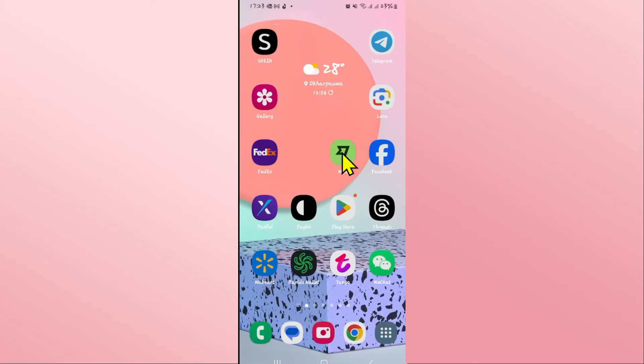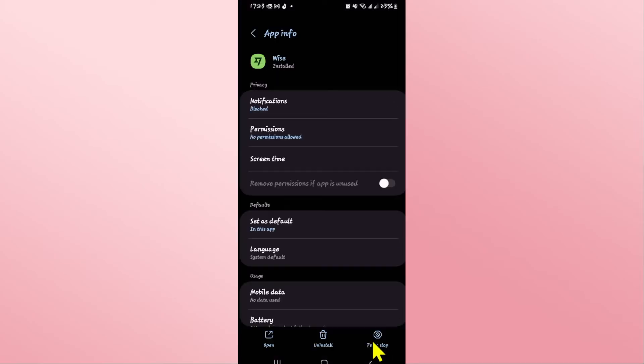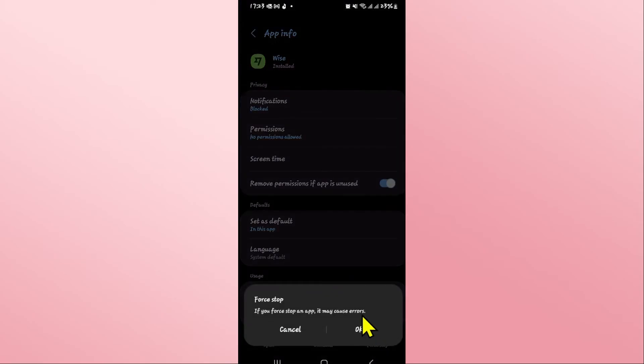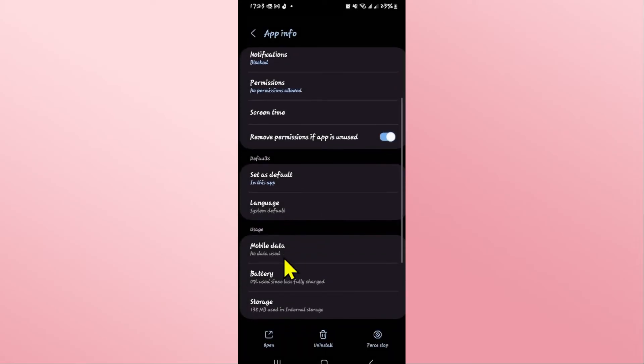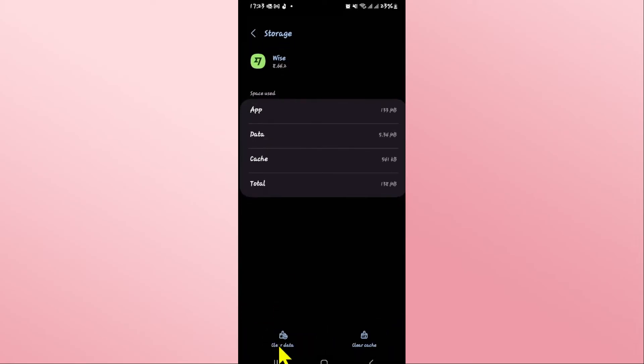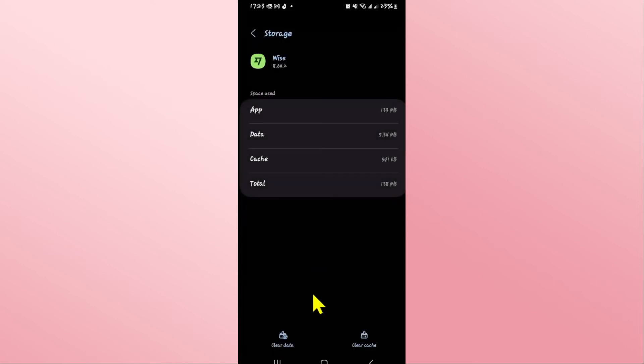In order to clear this, long press on the Wyze application and tap on the info button. From the app info page, tap on stop at the bottom right corner and tap on ok to stop the app. After this, scroll down and tap on storage, then tap on clear data and the delete button in order to clear all of the saved data within the Wyze app.